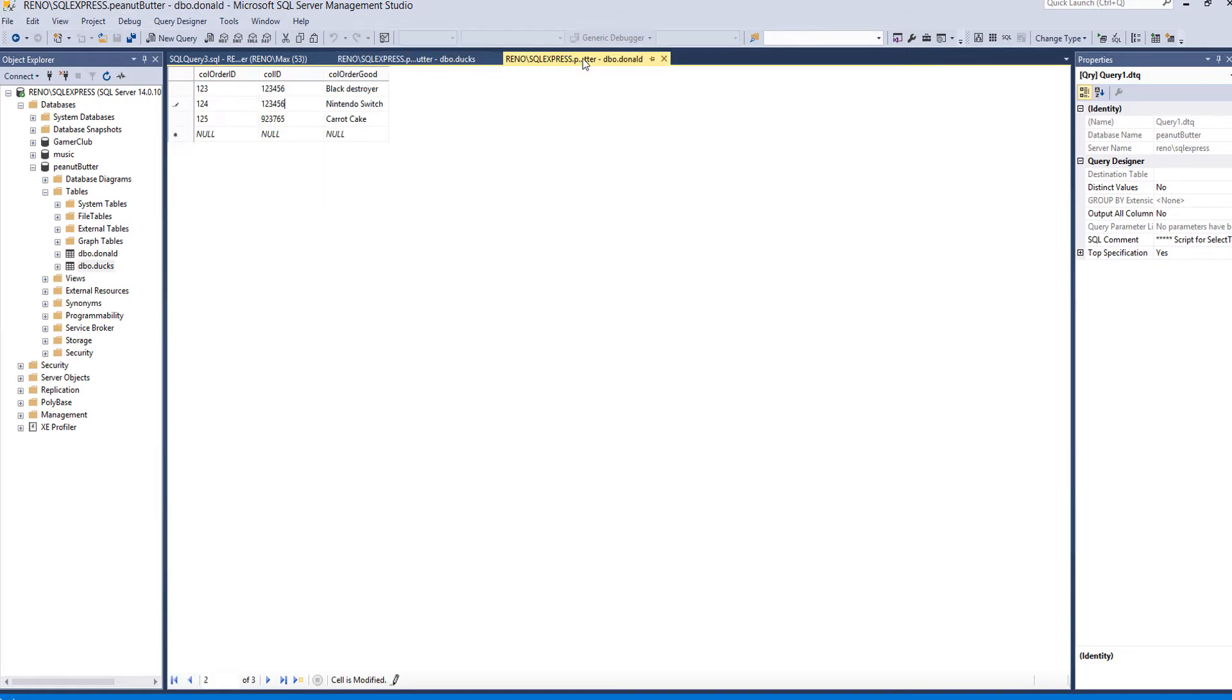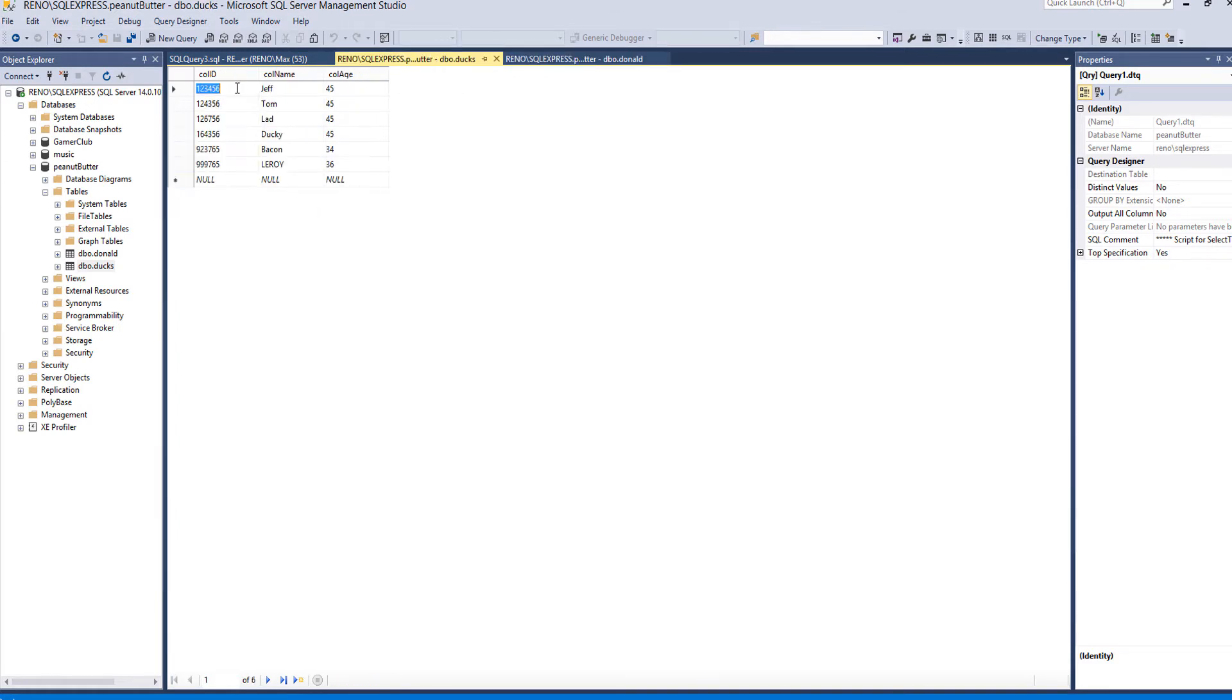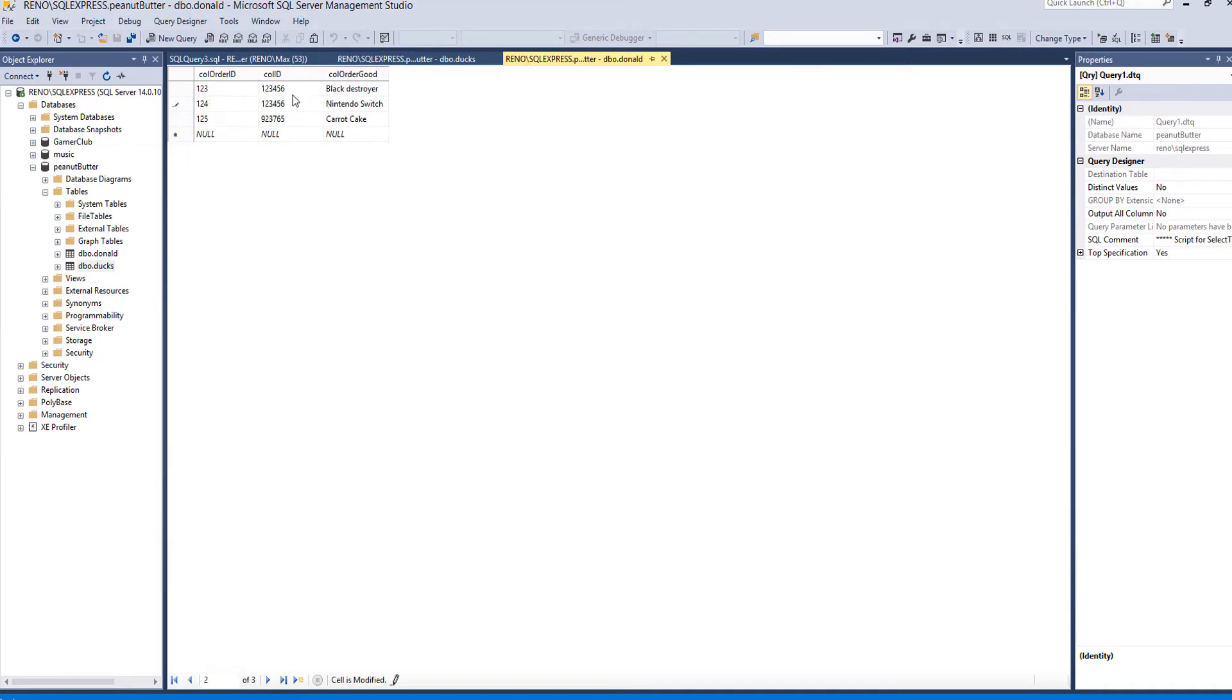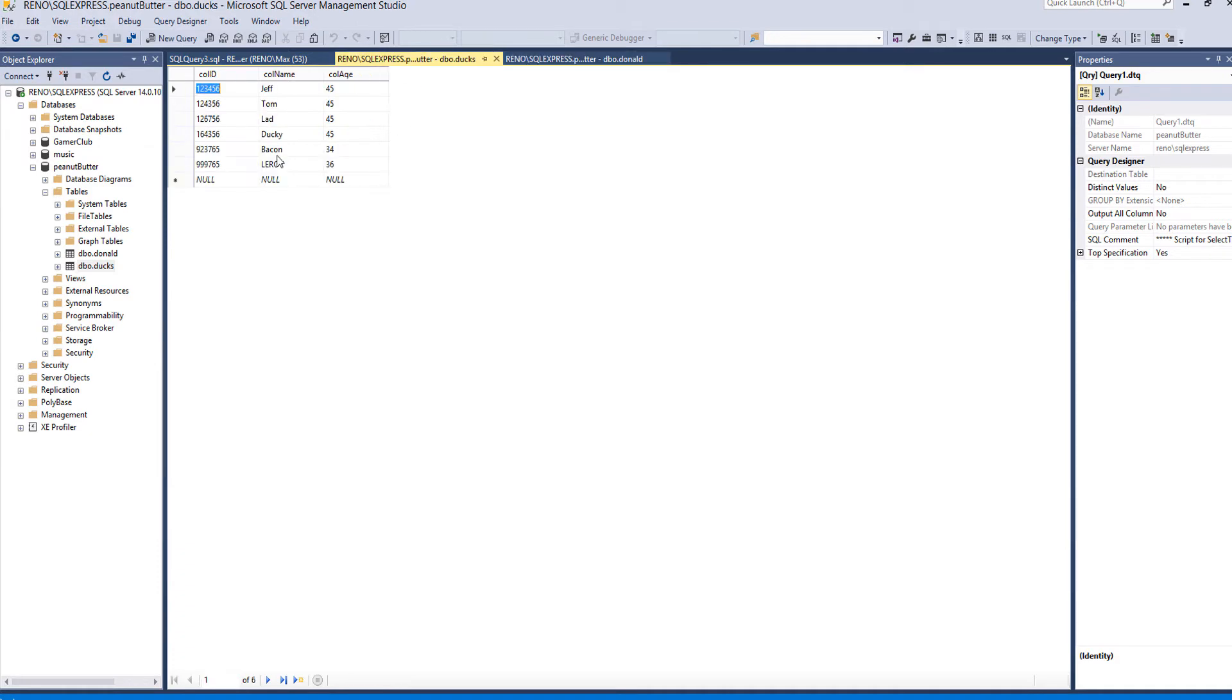Our boy Jeff has a call ID of 123456 and there are two goods with a call ID of 123456. What we want to do is basically print those values based on the call ID here and I'm going to be showing you how you go about doing that.